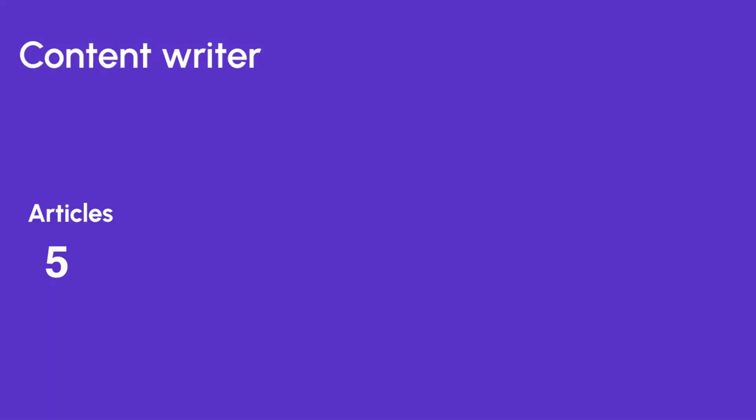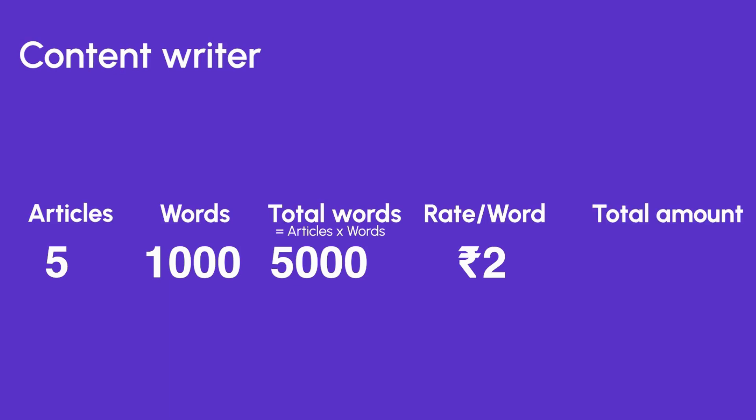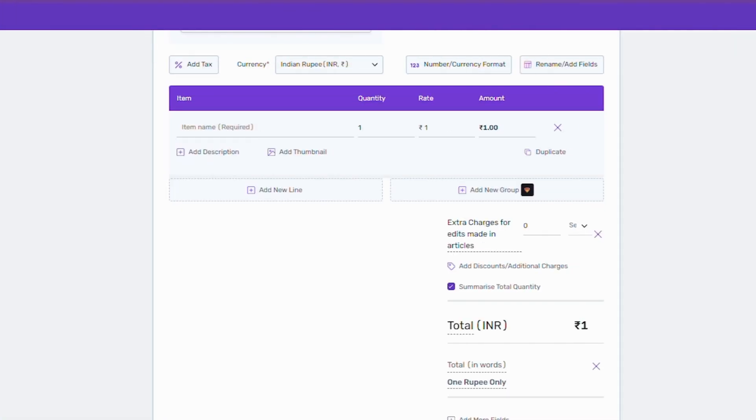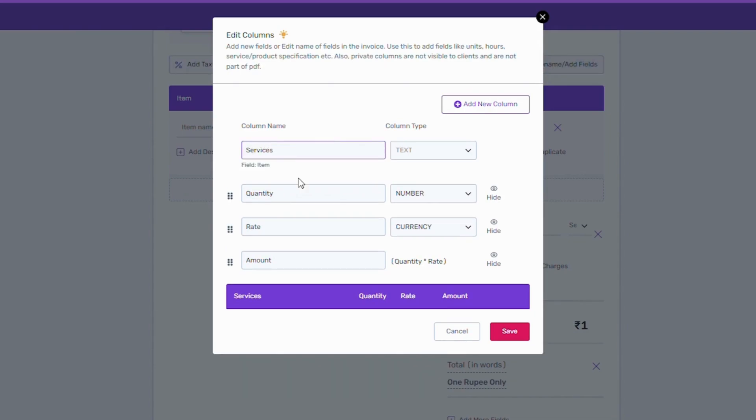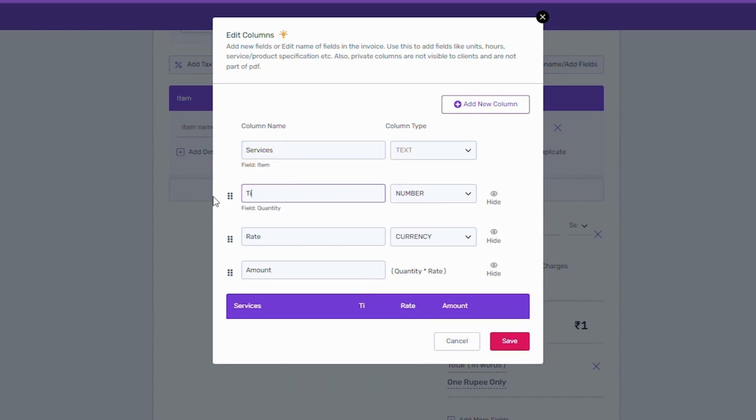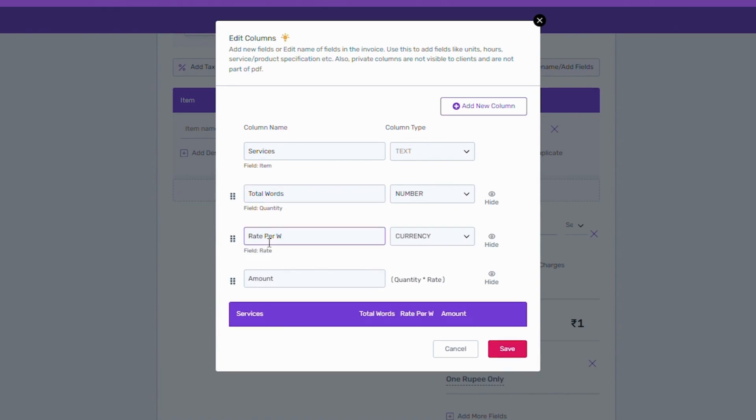Suppose you are a content writer. To understand what columns you'll need, let's say you are writing 5 articles of 1000 words each and your rate per word is Rs 2, hence your total words will be 5000. That is, words into number of articles written. Your total amount will be total words into rate per word. Let's rename items to services, quantity to total words, and rate as rate per word.